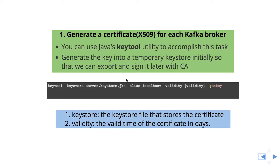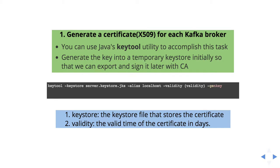Hi everyone, welcome to this lecture. So far we saw the basics of security and the theory part. From this lecture we will see how to really generate the certificate and how to use them. The first step is we have to generate the certificate that is of type X509 for each Kafka broker.